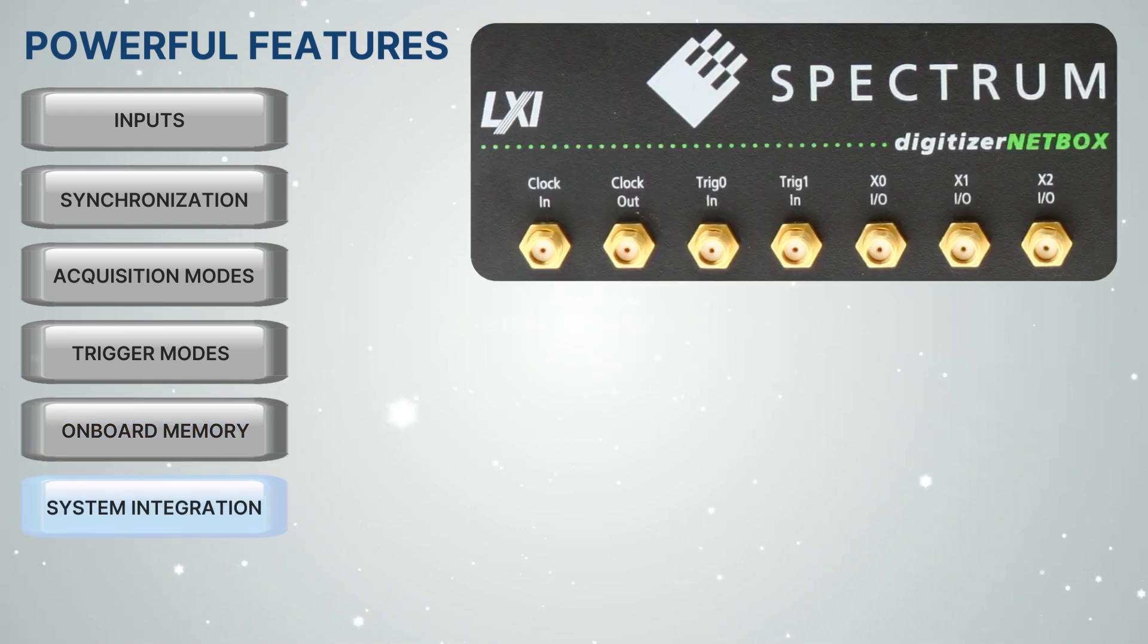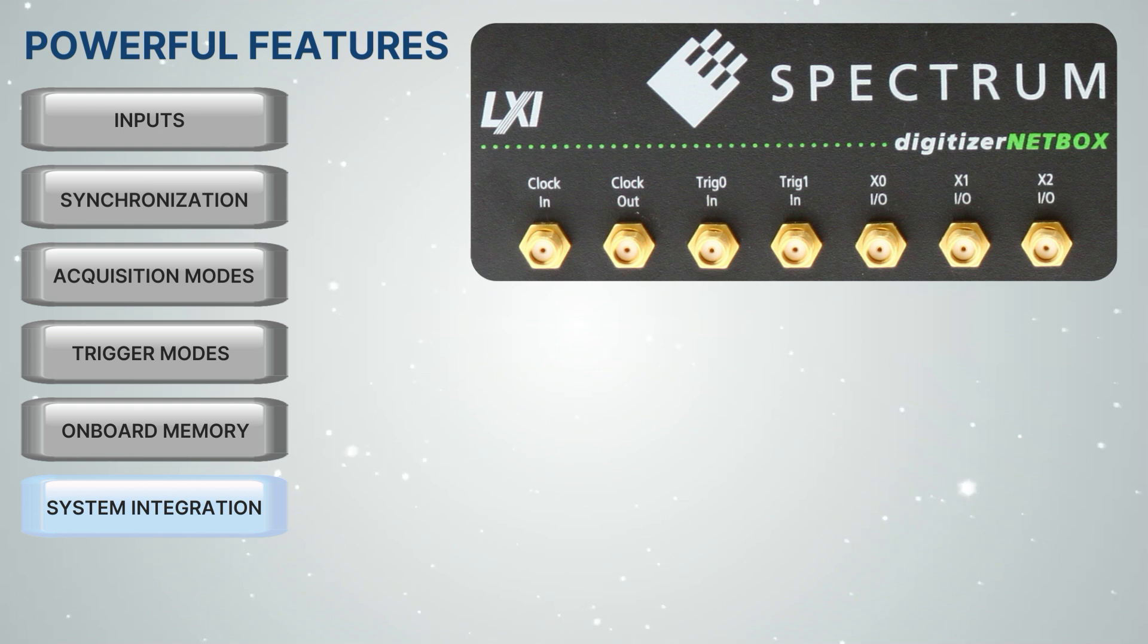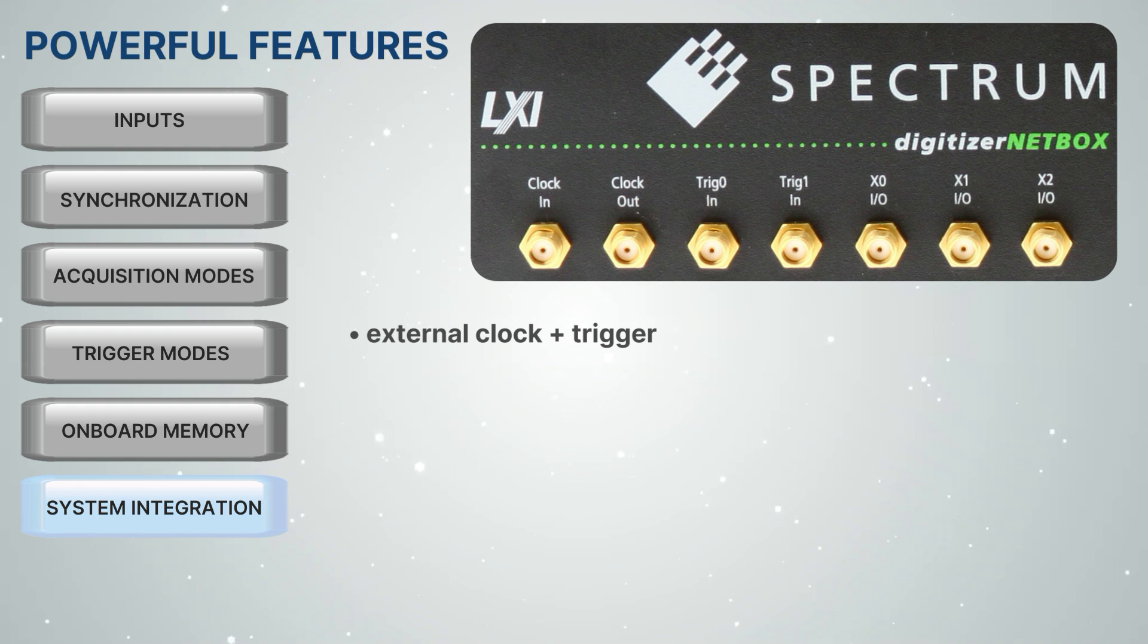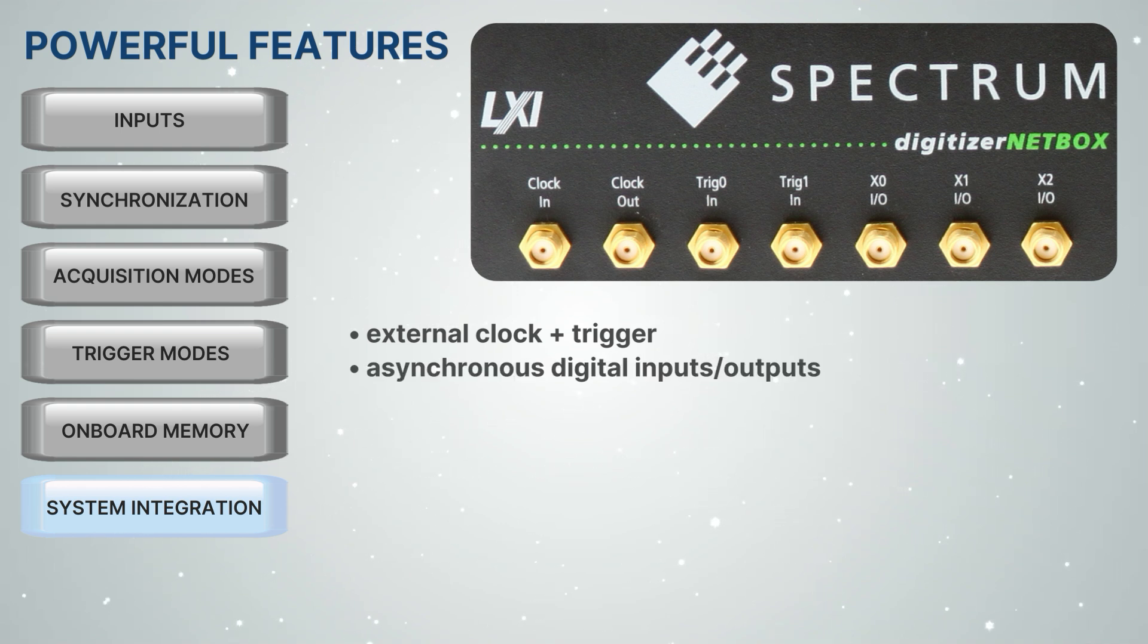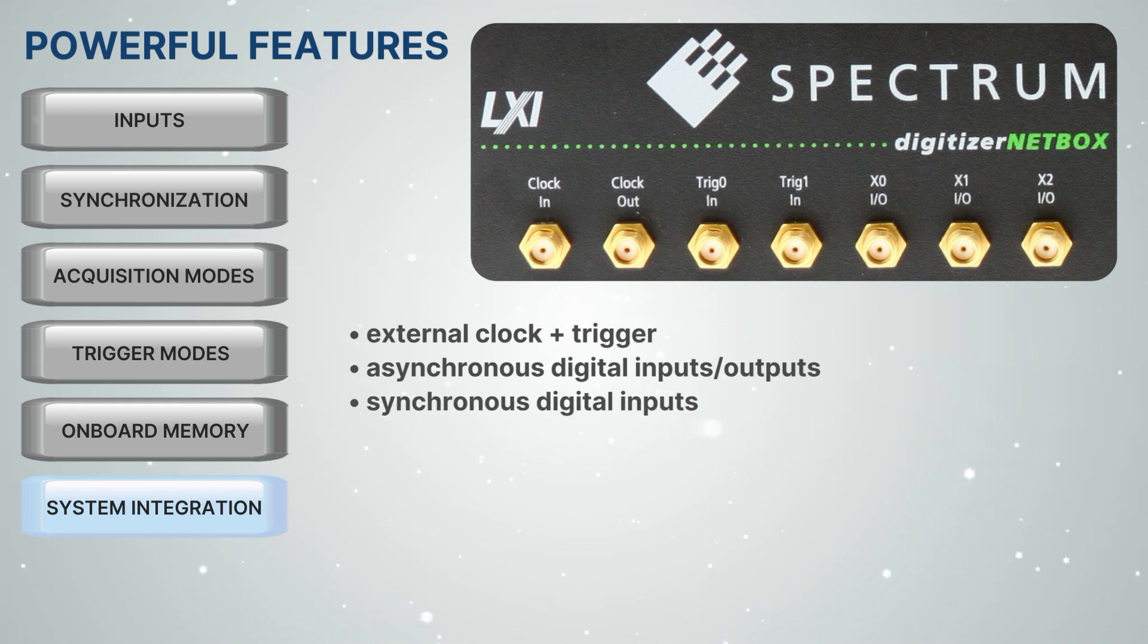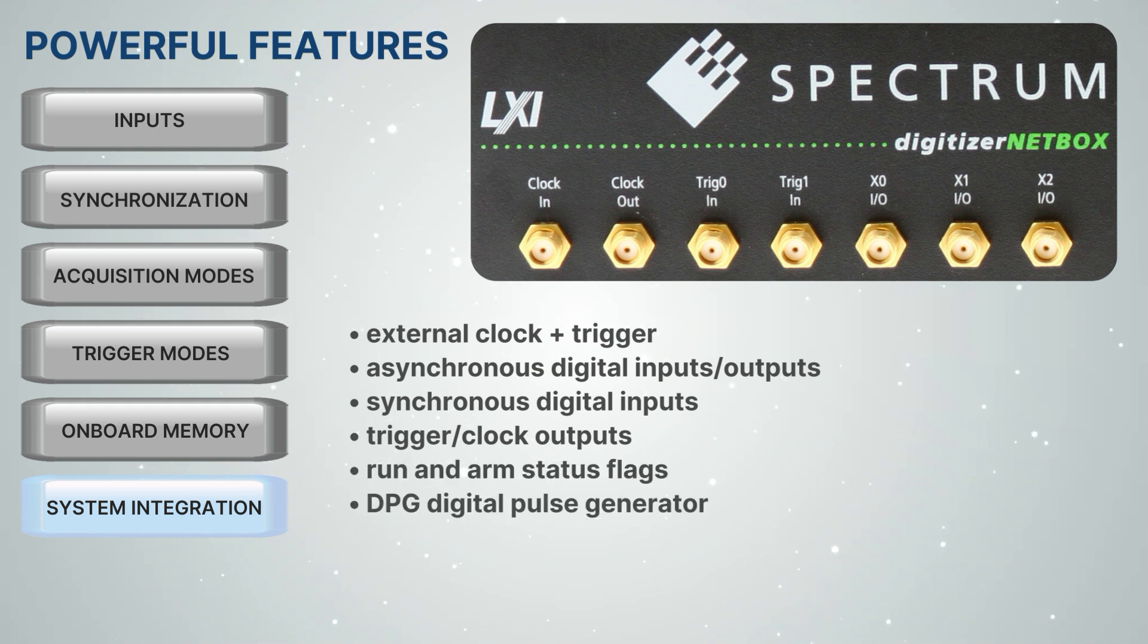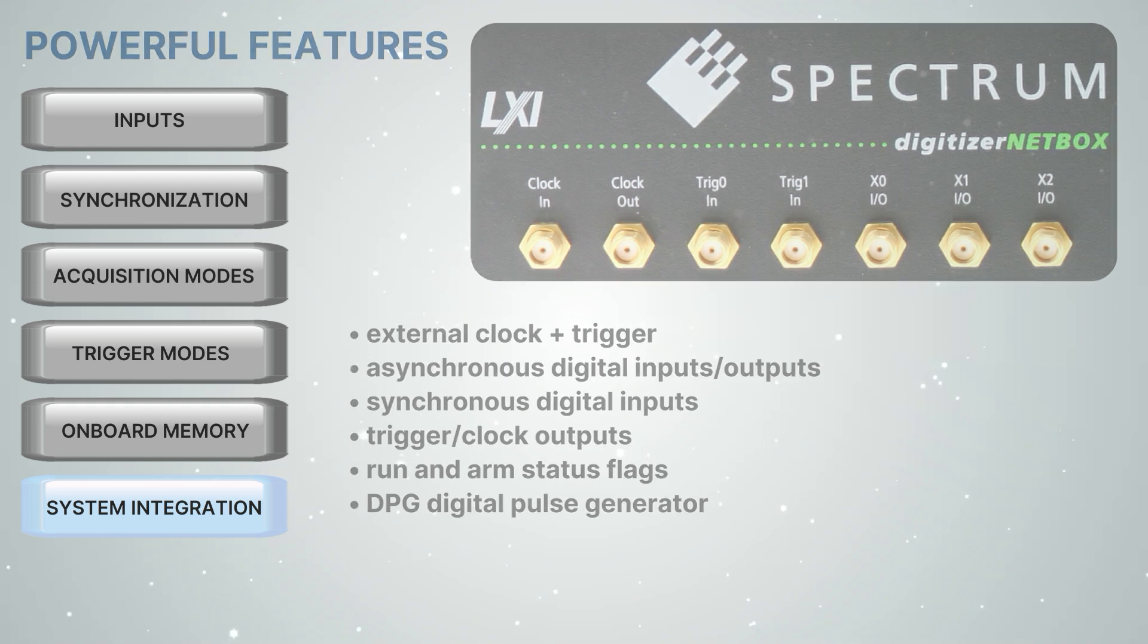For fast integration into any automated testing system, the NetBoxes offer dedicated lines for external clock and trigger signals. Up to four multi-purpose lines allow the use of asynchronous digital inputs or outputs, synchronous digital inputs, trigger or clock outputs, as well as run and arm status flags. If needed, there's even a digital pulse generator option.